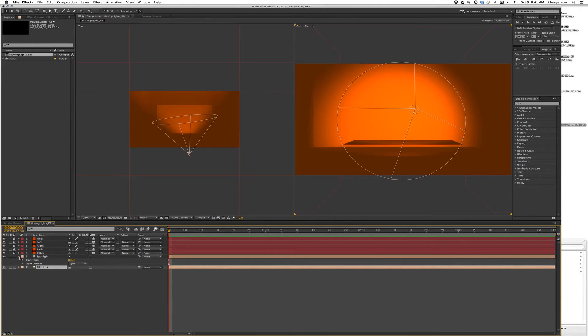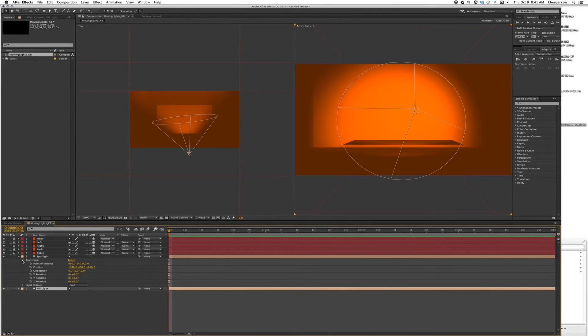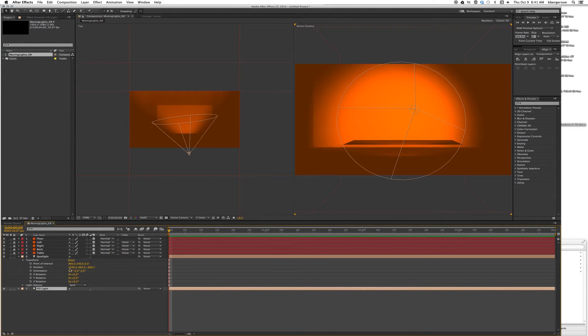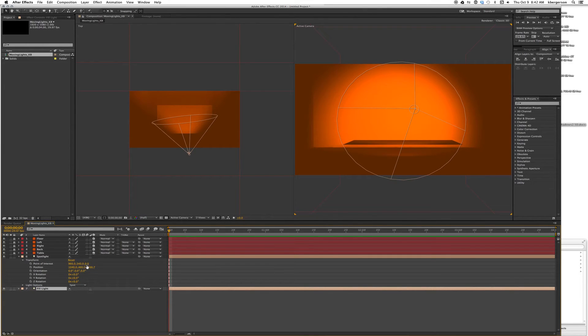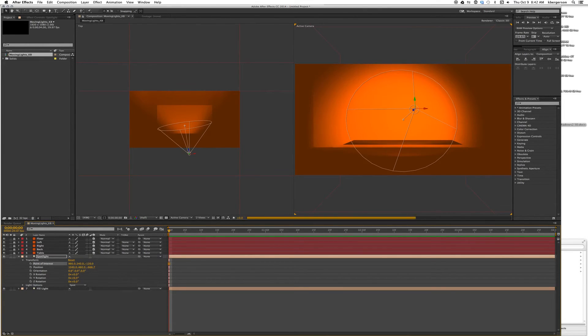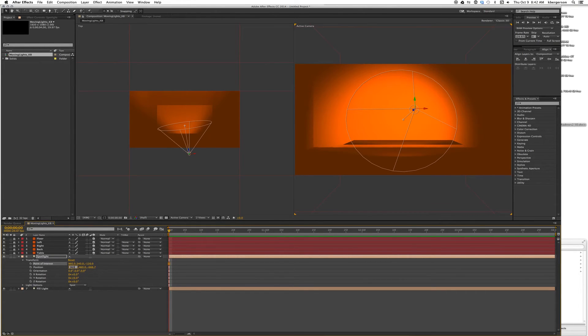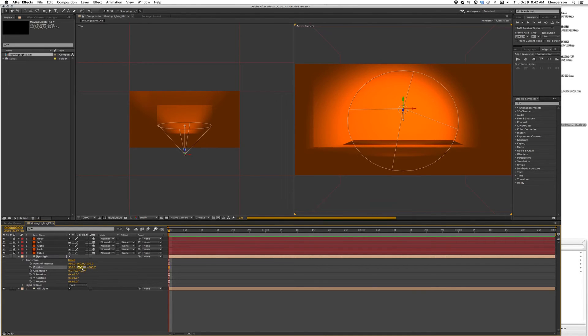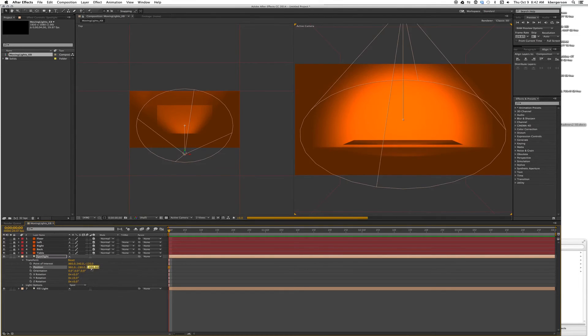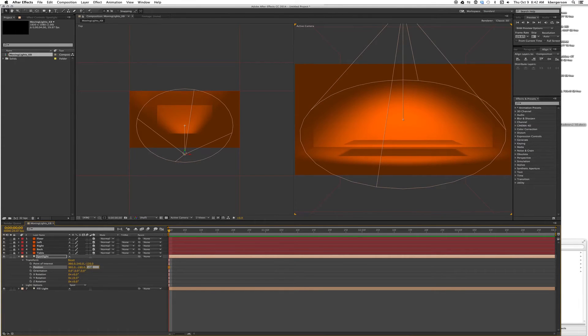Let's twirl down our properties for our spotlight. We want to set our point of interest positions at 960, 540, and minus 120. We want to set our positions at 960, minus 280, and minus 120.